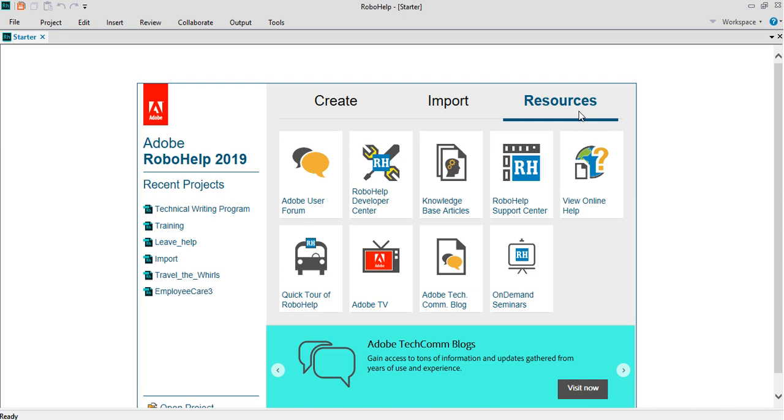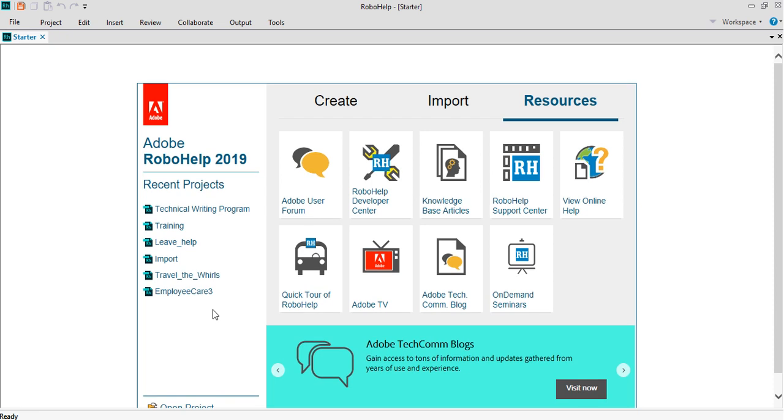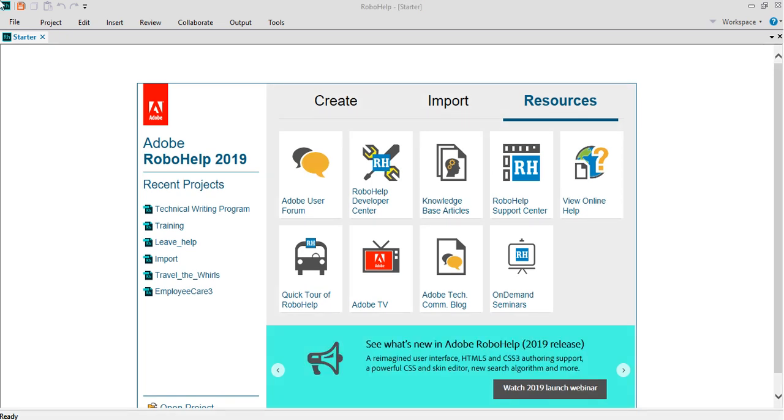You also get to see the list of the recent projects that I have started working on. You see the last five projects I have worked on. At any point of time you can click on this.